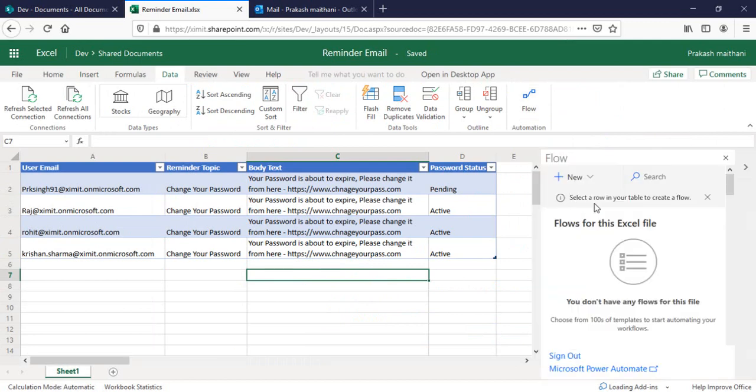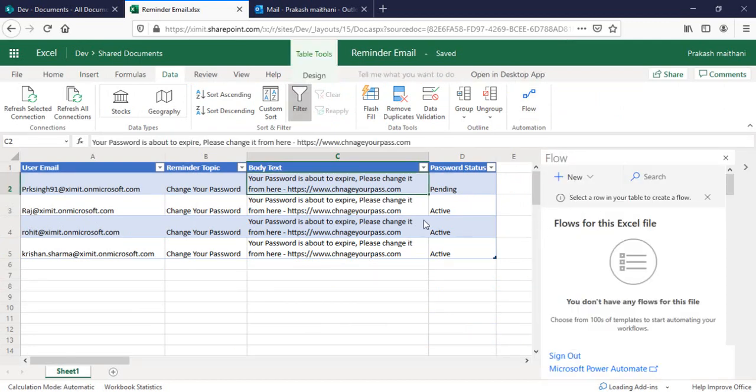Click on this one. Now you can see that select a row in your table to create a flow. Basically, the only option available in Excel Online is the trigger point for flow is select a row. I'll just click on new instant from blank for a selected row.